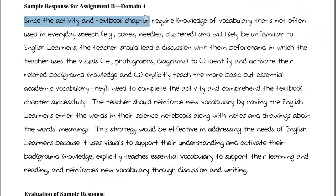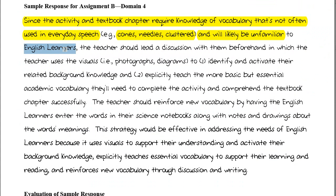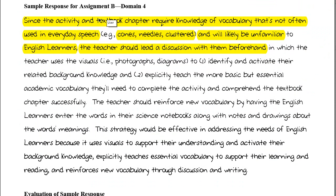Since the activity and the textbook chapter require knowledge of vocabulary not often used in everyday speech — it's Tier 3 vocabulary, like cones, needles, and clustered — and will likely be unfamiliar to English learners, the teacher should lead a discussion with the English learners beforehand. The differentiated instruction will take place by focusing on the English learners, perhaps in a separate group.